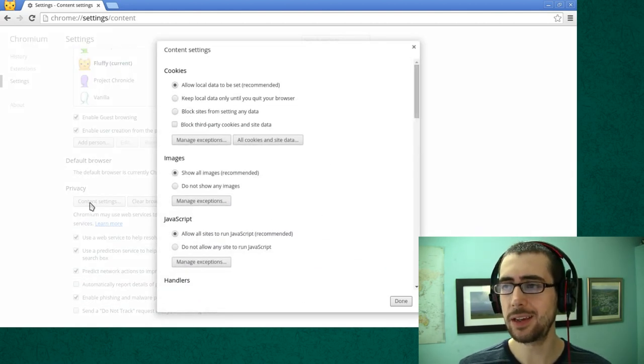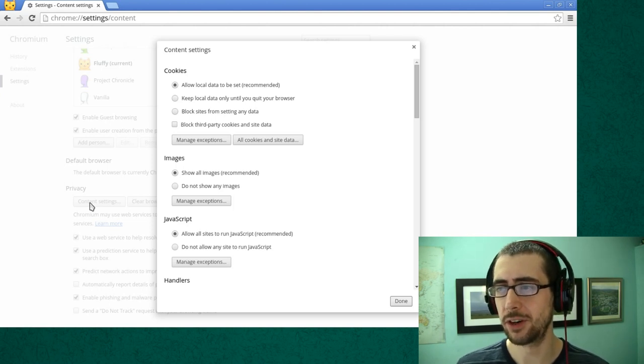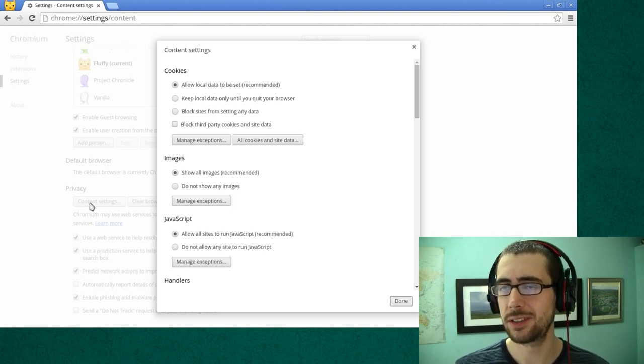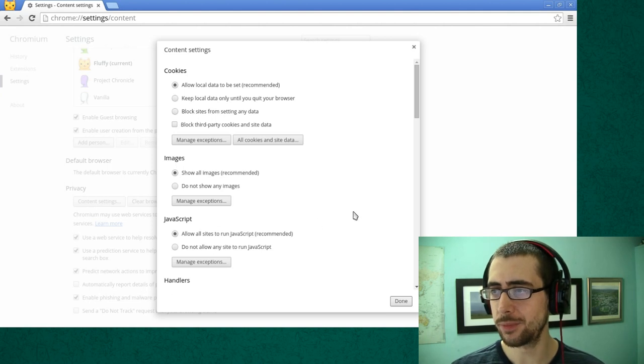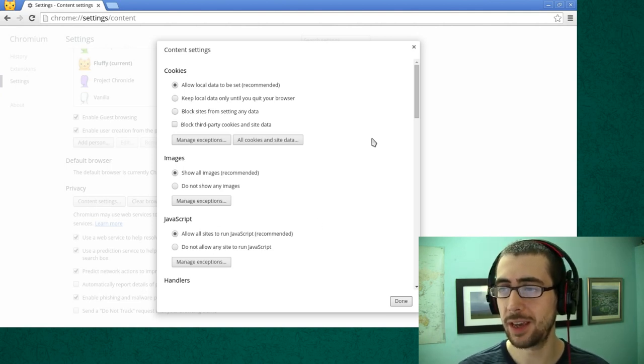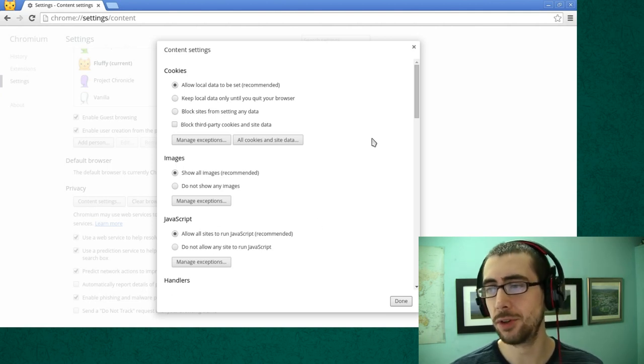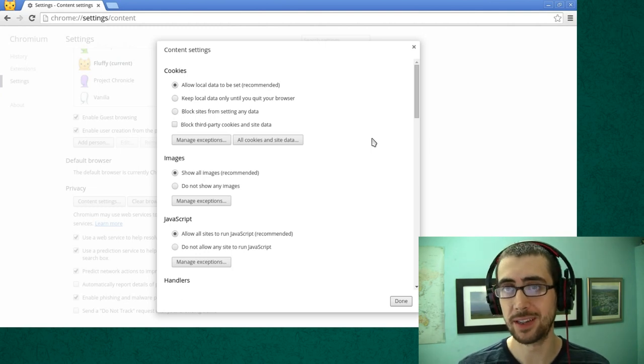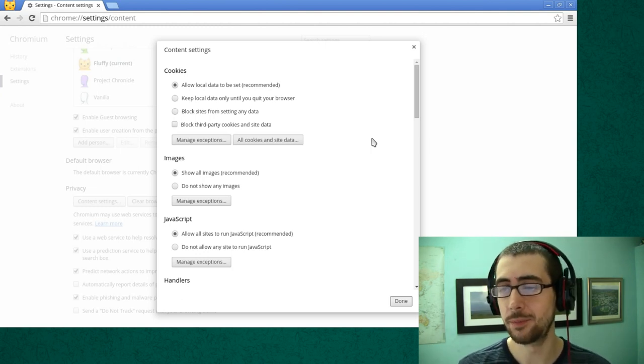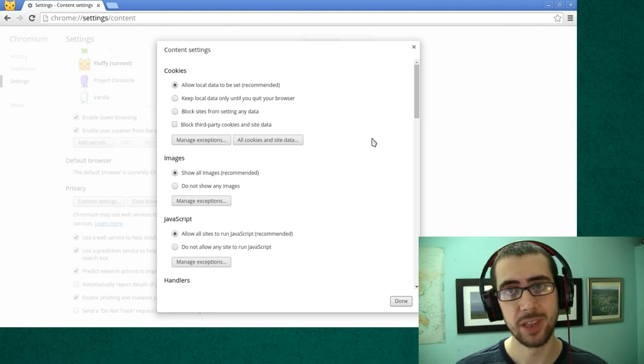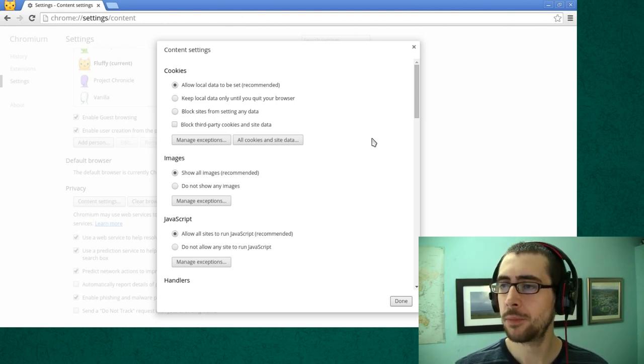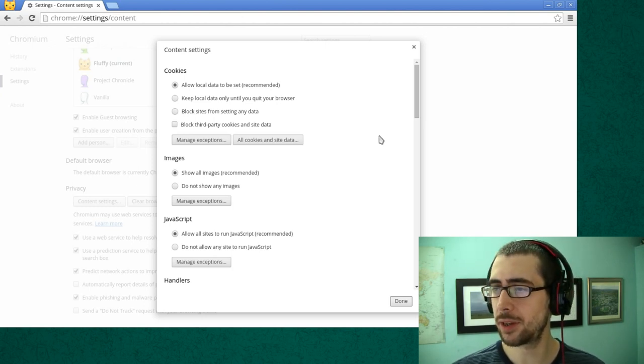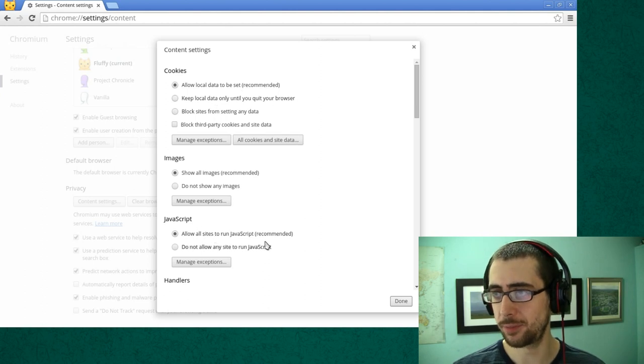Now there's a lot of information and configuration options in the content settings. You might want to take some time to explore all of the functions there, including do not show images, for example, if you're on a particularly slow internet connection. It's less of a problem nowadays but you never know. The two that we're going to be looking at today are cookies and JavaScript.